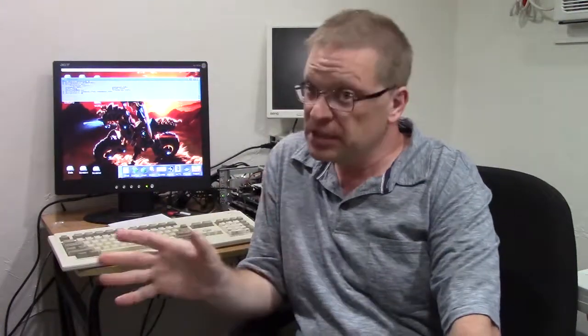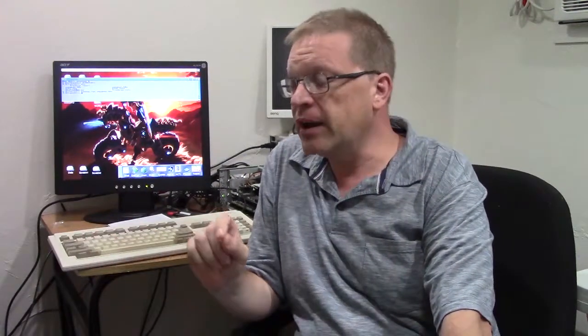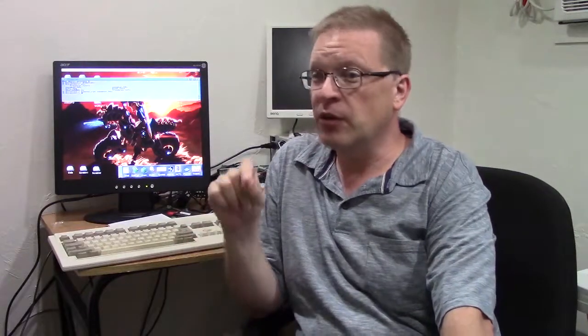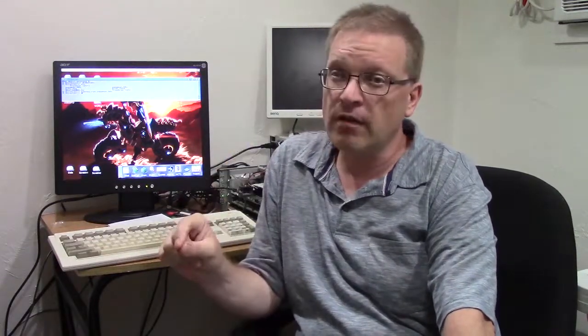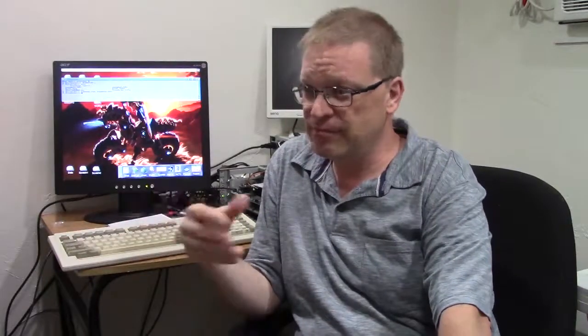This thing's a must-buy. Even if you don't upgrade your IDE on your Amiga 1200 or your Amiga 4000, fine. Use the cheap little IDE that's built in.